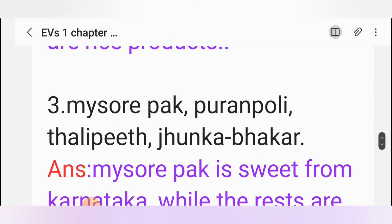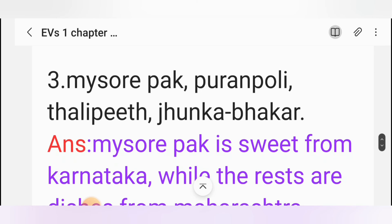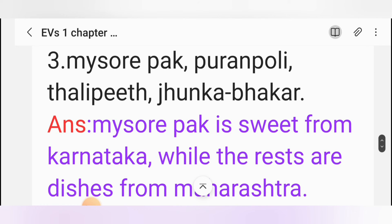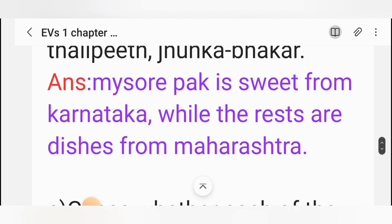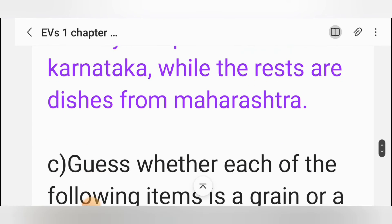Question: Mysore paak, puran poli, thalipeeth, zhunka bhakar. Answer: Mysore paak is the odd one out, as it is a sweet from Karnataka while the rest are dishes from Maharashtra.